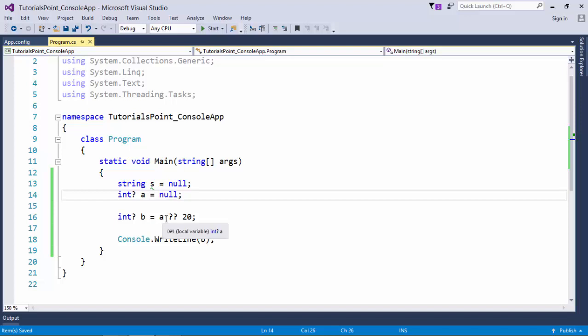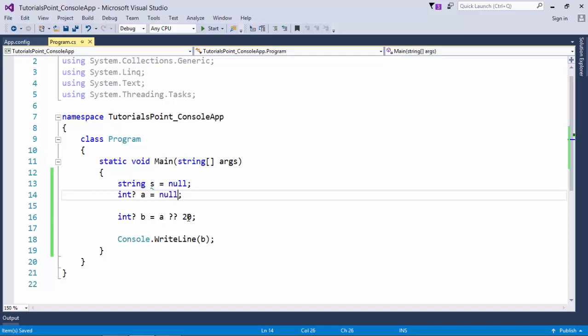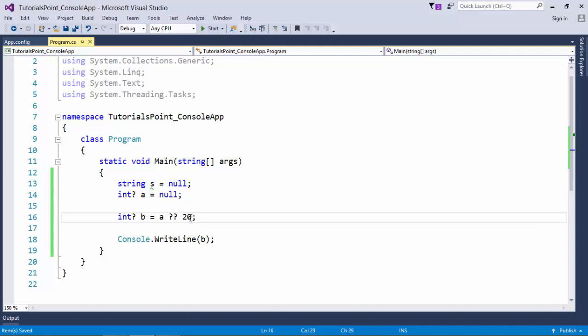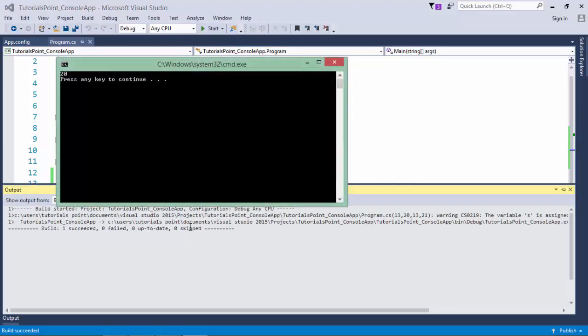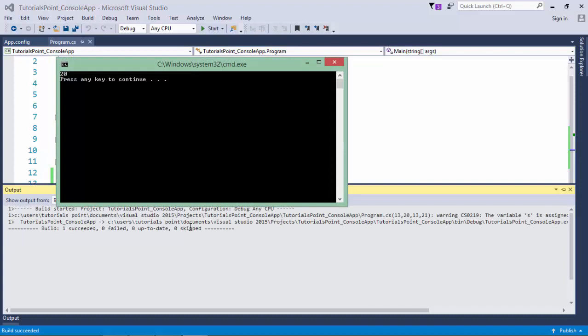So it will take the value from this one. Make sure only this value will be compared. If you put any variable here and if that contains null, it will still take this particular value only. So now if I execute this, we will get 20.